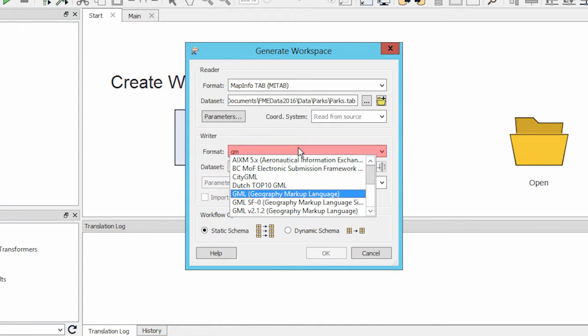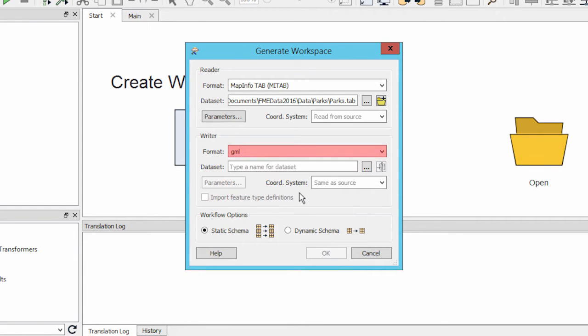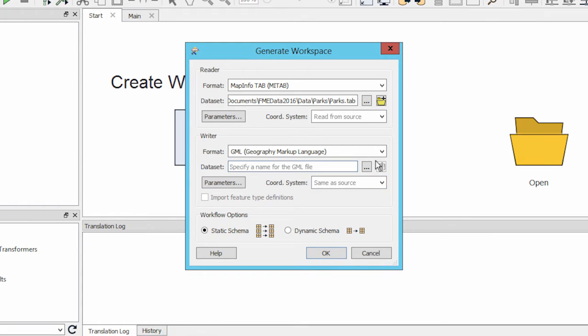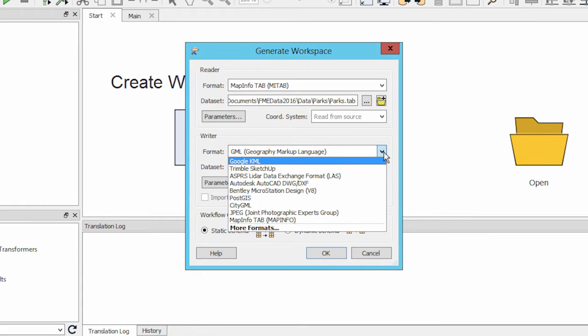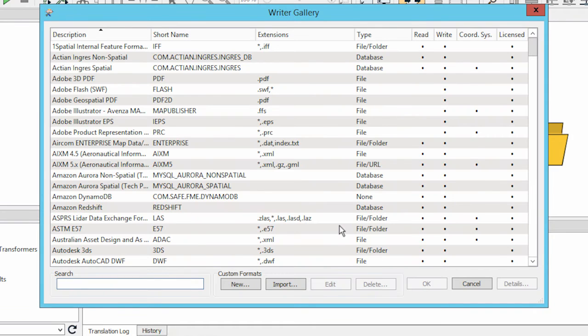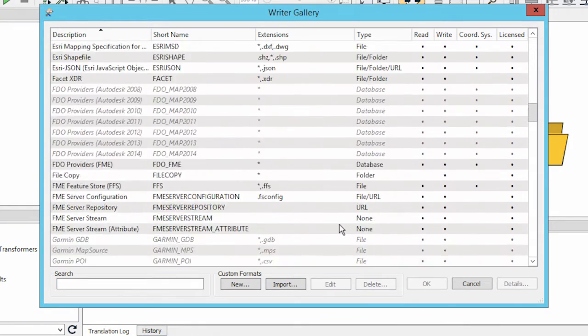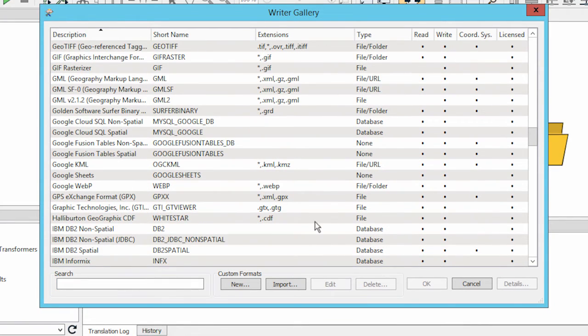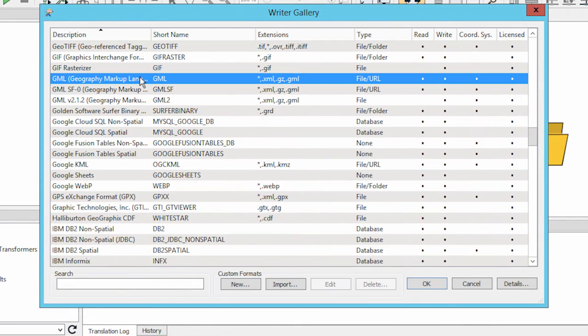For my output writer data set, if I type GML, FME will prompt me with a list from which I may select the format I want, in this case Geography Markup Language. I can also click the drop-down list arrow, which will show me the last ten formats that I have used. By clicking on More Formats, I can view and select from the full formats list.